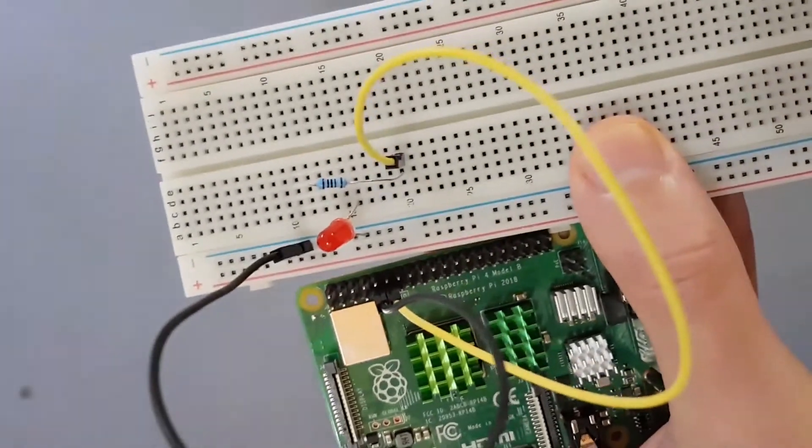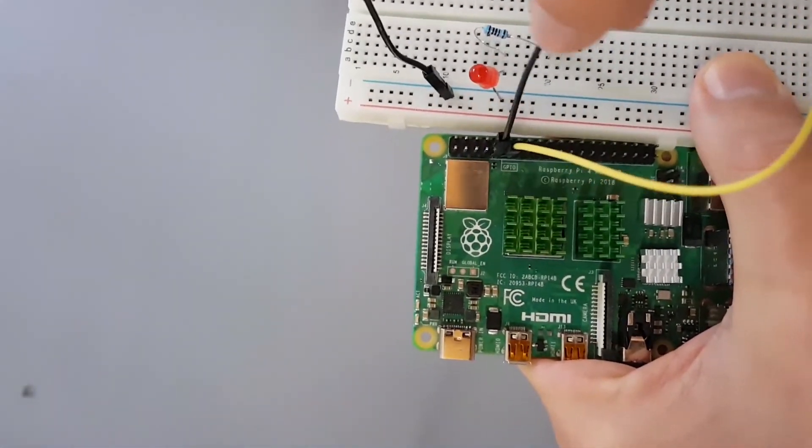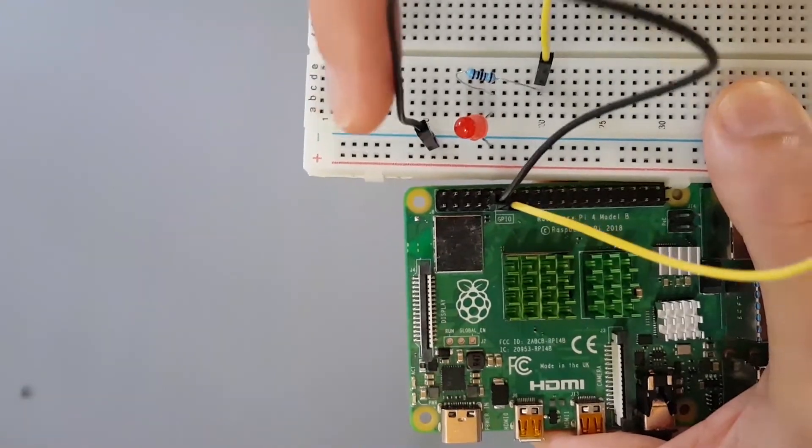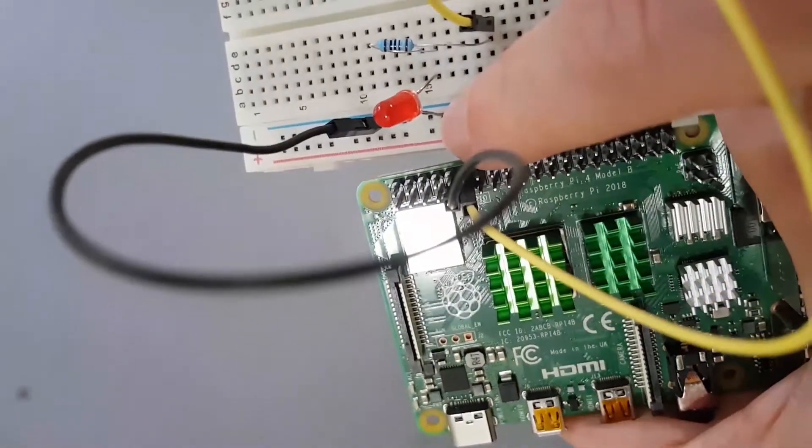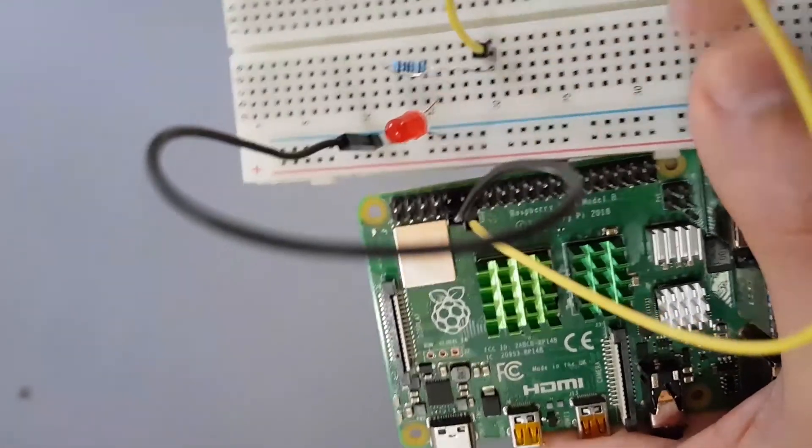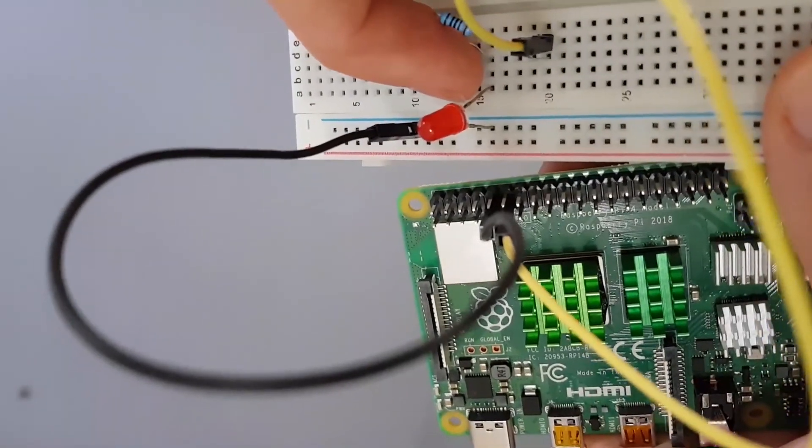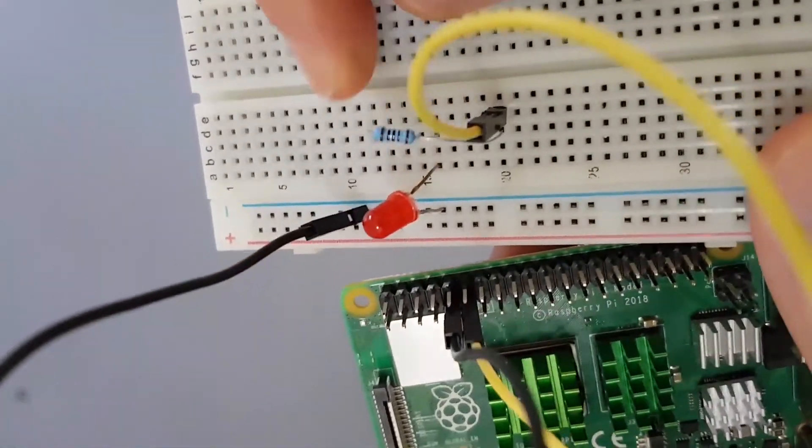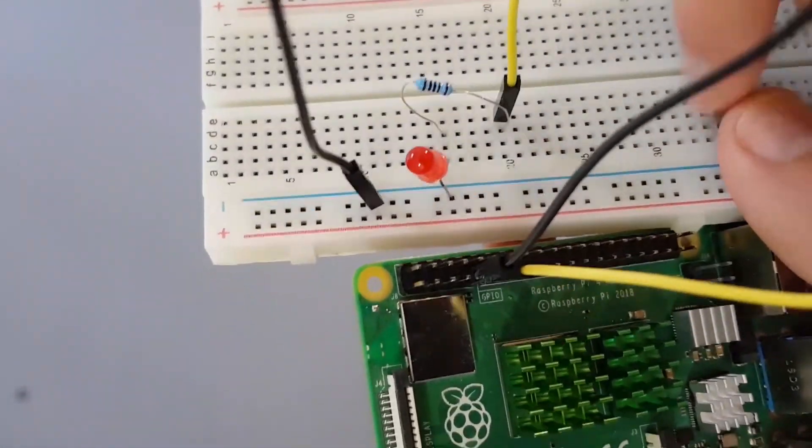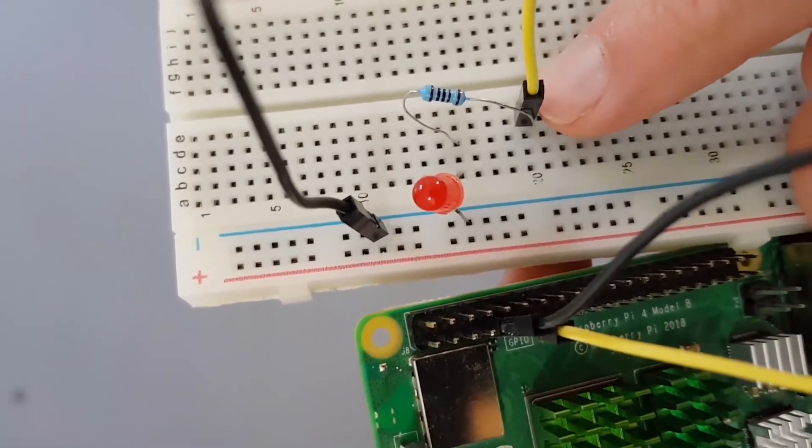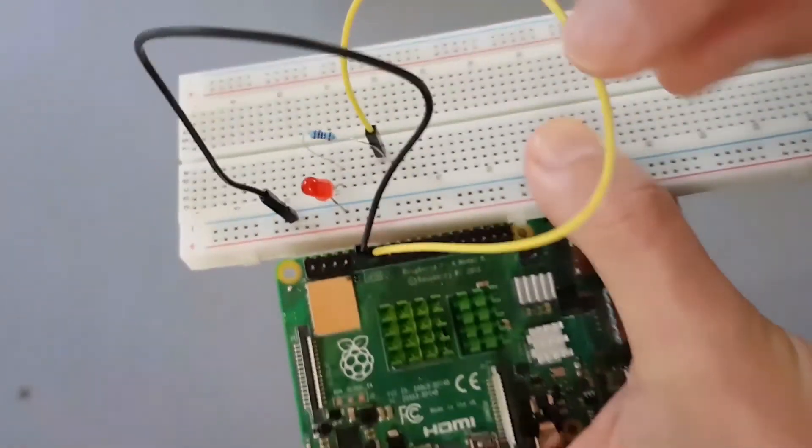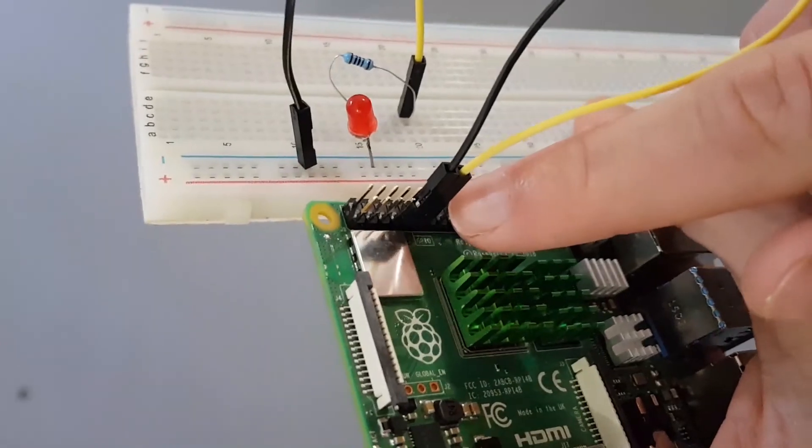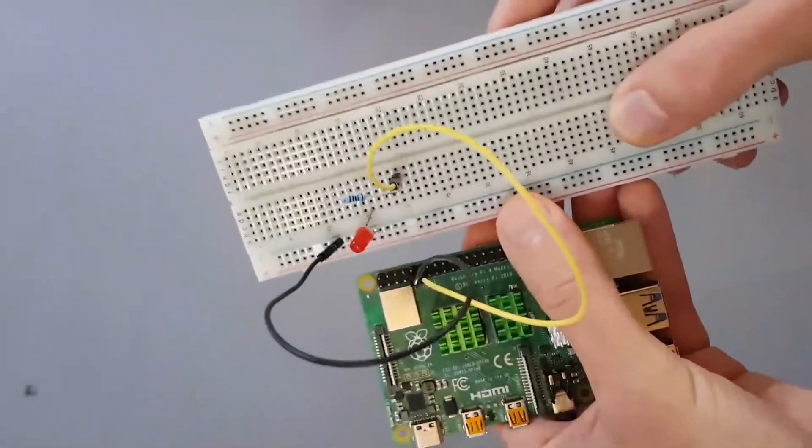And now the setup is finished. So to double check it, we can simply see that. First, let's check the ground. We have the ground here, which is going there. Then we have the ground, which is connected to the shorter leg of the LED, which is the negative side. Then it goes through the LED, the long leg, which is the positive side. And then it's connected to one side of the resistor here. The resistor is then connected to that dot. And we have the yellow wire, which is connected to the other side of the resistor, and then coming back to this GPIO. So the setup is now finished.